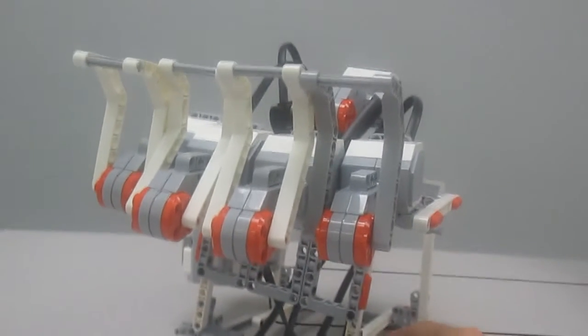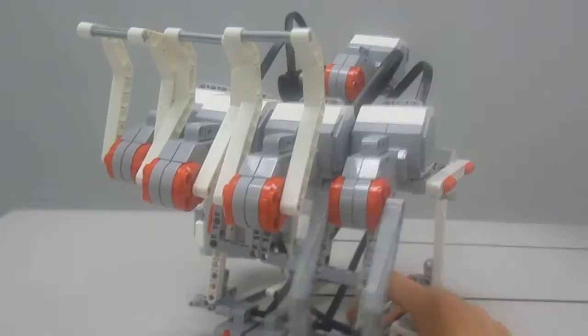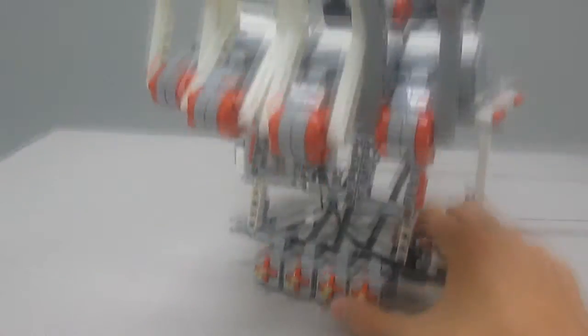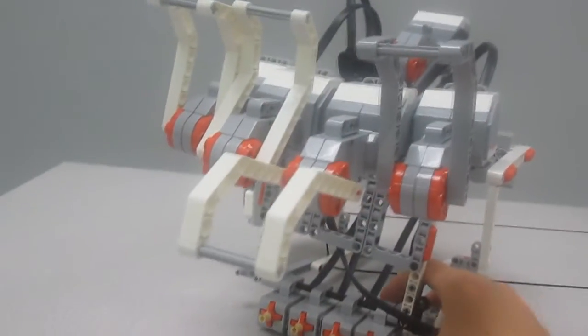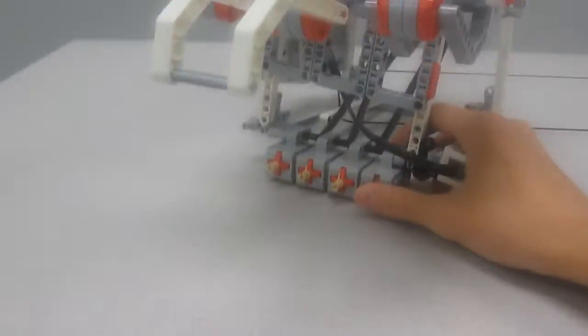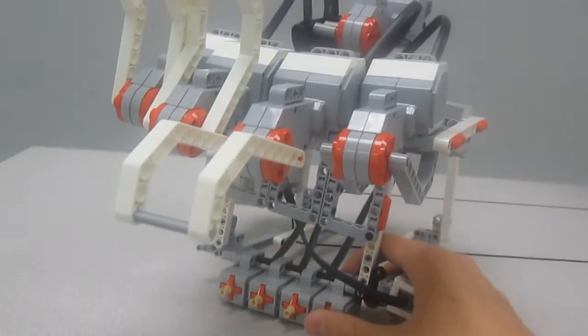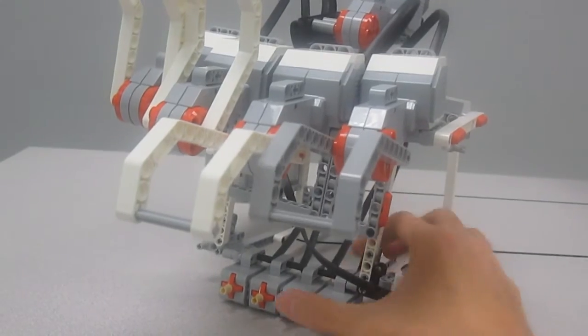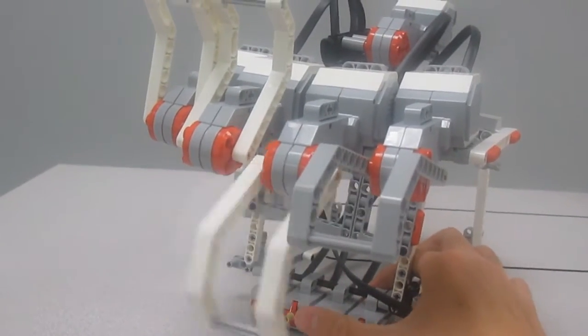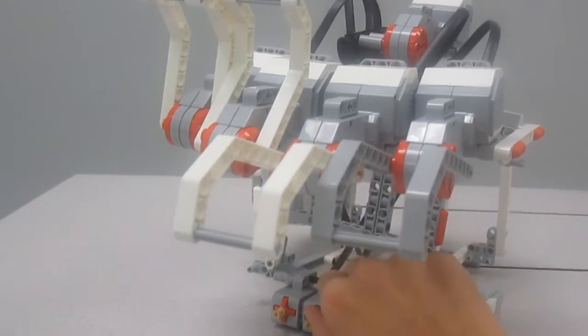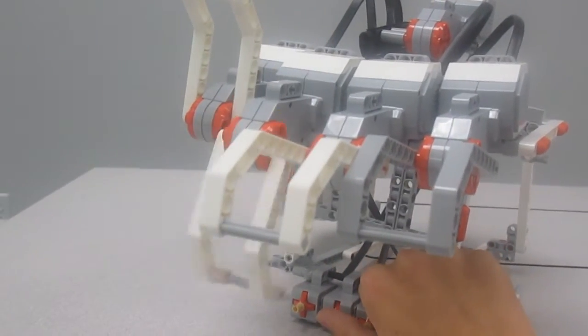Each finger is controlled through each individual touch sensor, and each sensor pairs up with its corresponding finger. So, index finger goes to index finger, middle finger goes to middle finger, and so on and so forth.